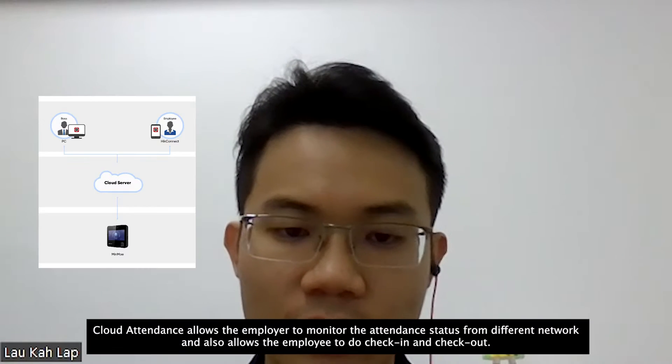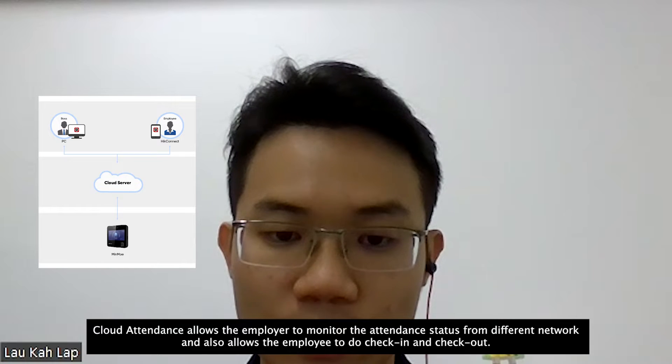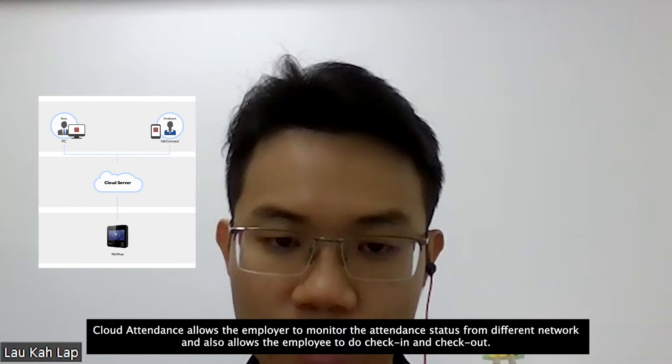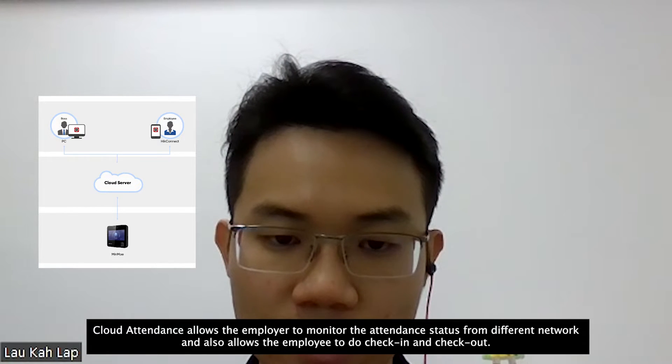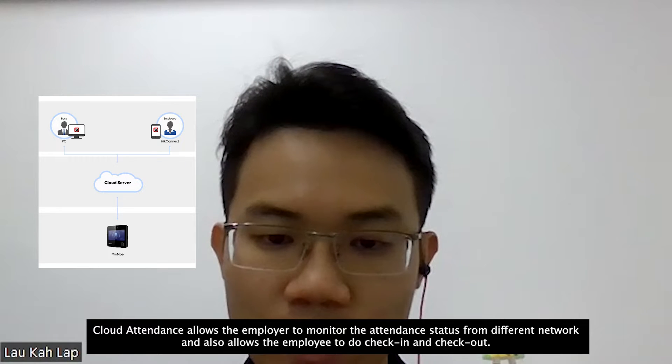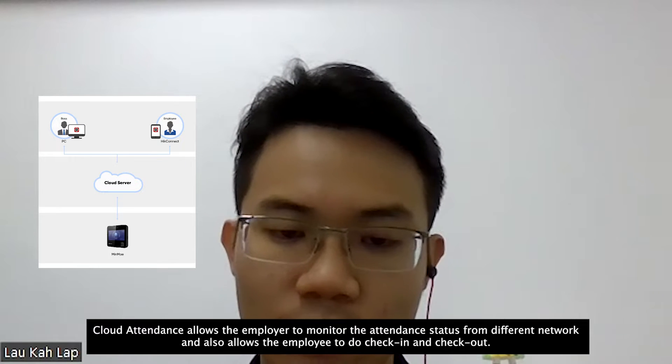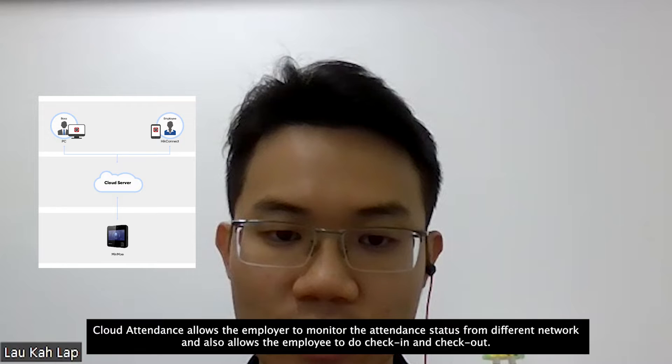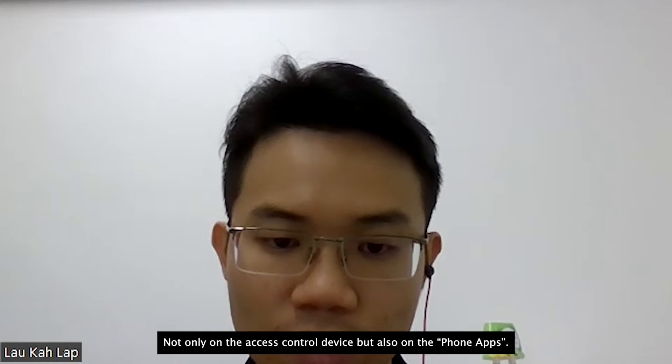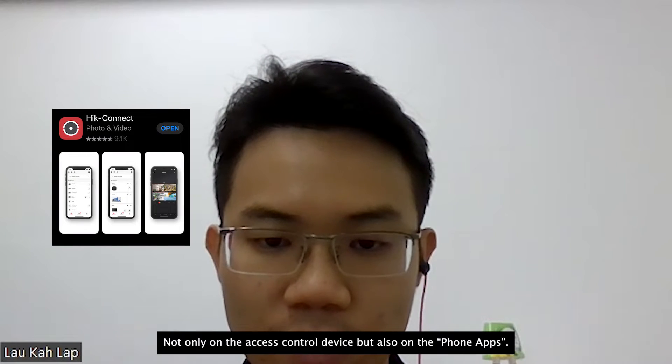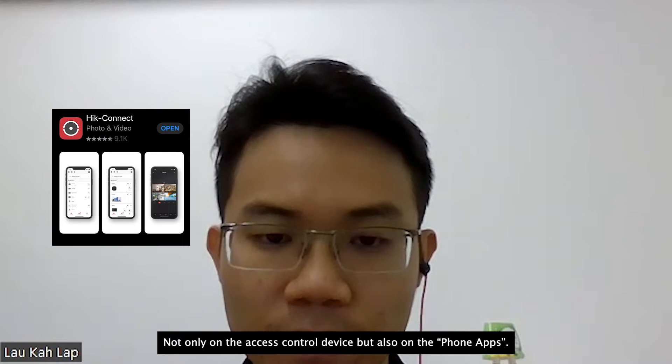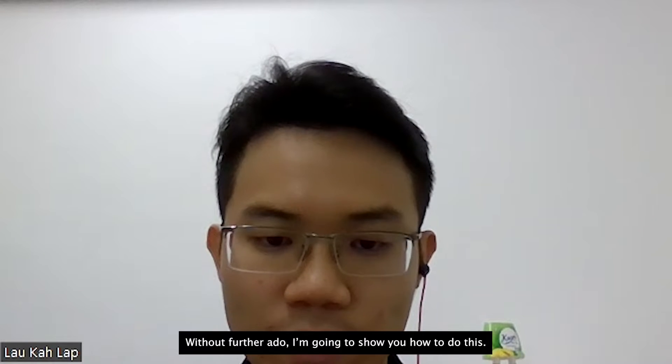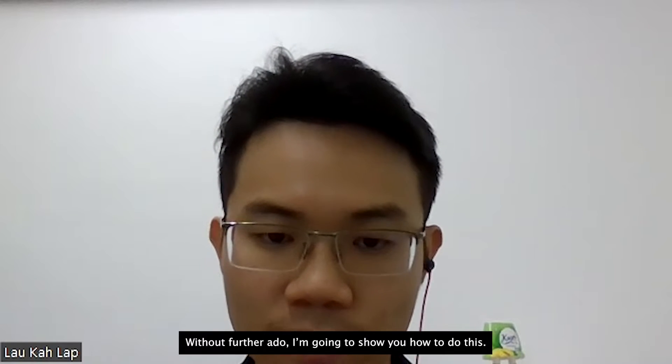Cloud attendance allows the employer to monitor the attendance status from different networks and also allows the employee to do check-in and check-out not only on the access control device but also on the phone app. Without further ado, I'm going to show you how to do this.